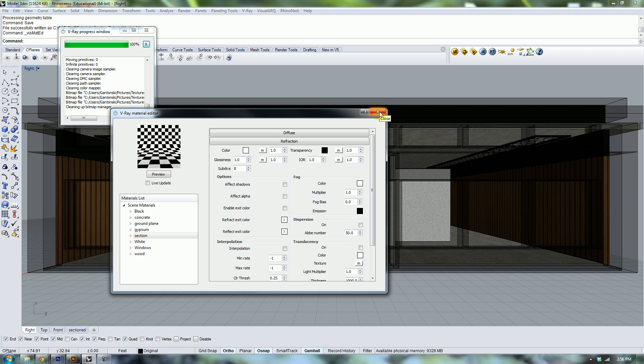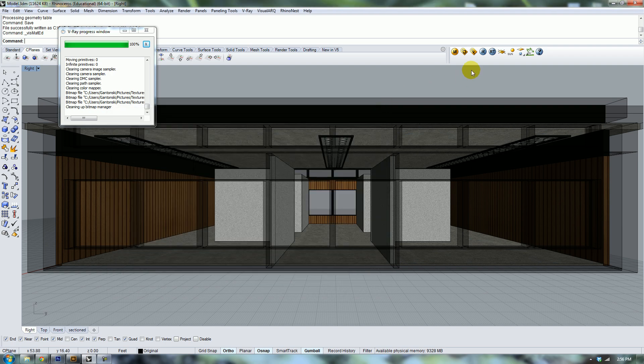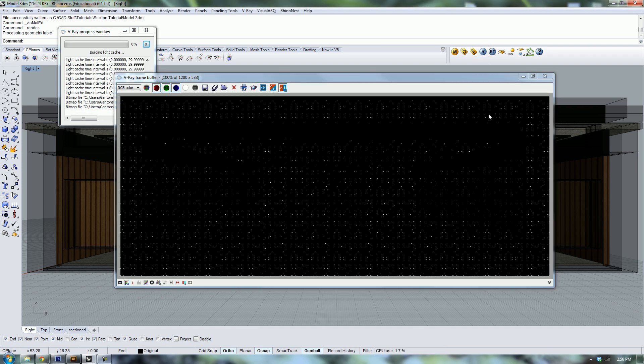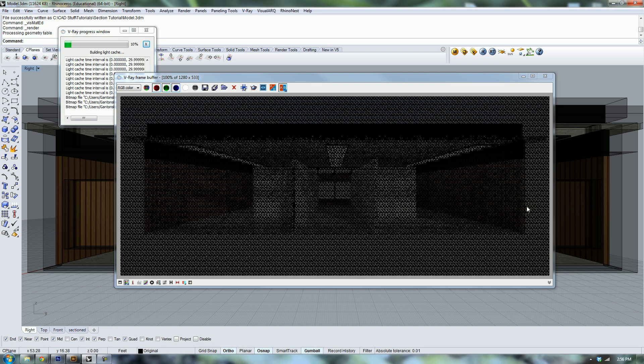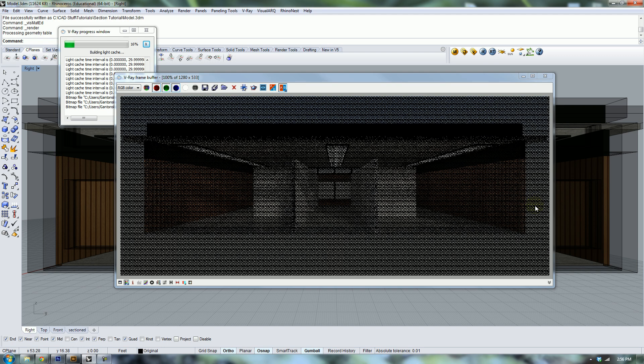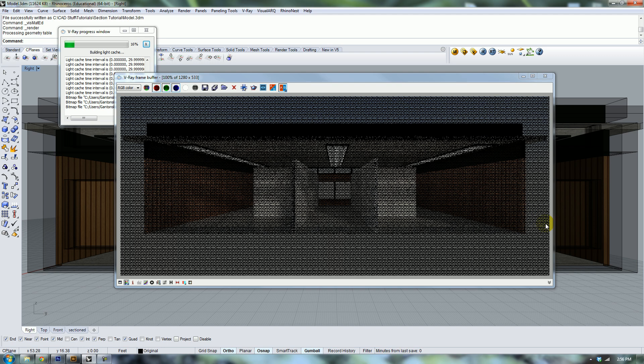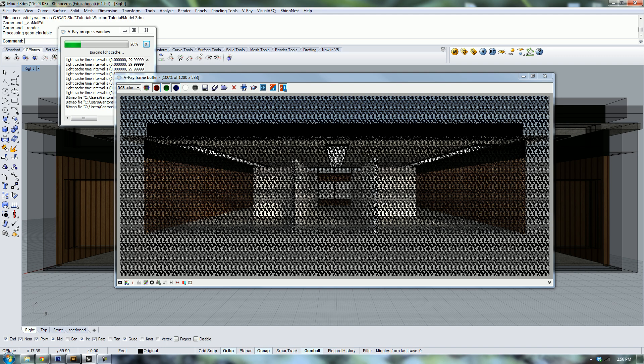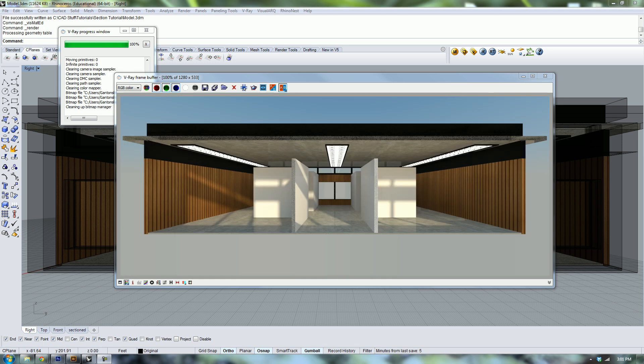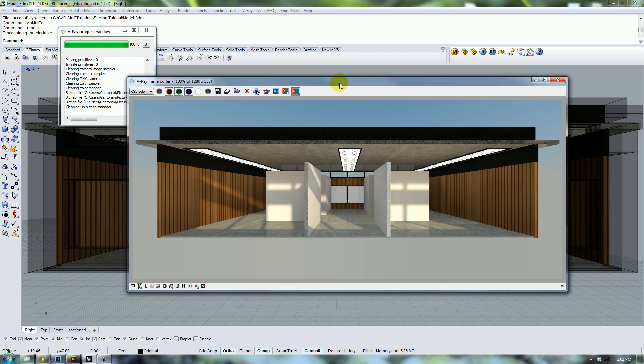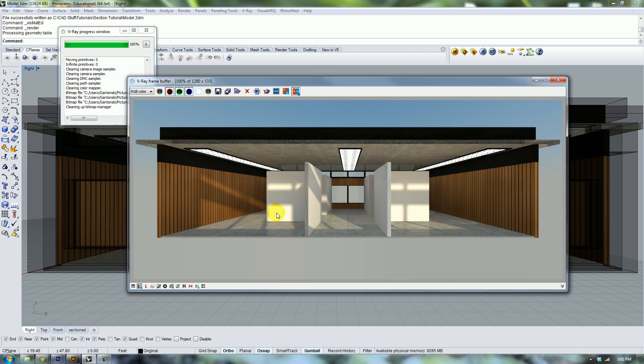We're going to go ahead and re-render that and I'm gonna pause it and I will unpause it again when it's finished. Okay, so I've come back and I've changed those settings and I've re-rendered and it looks a lot better now.